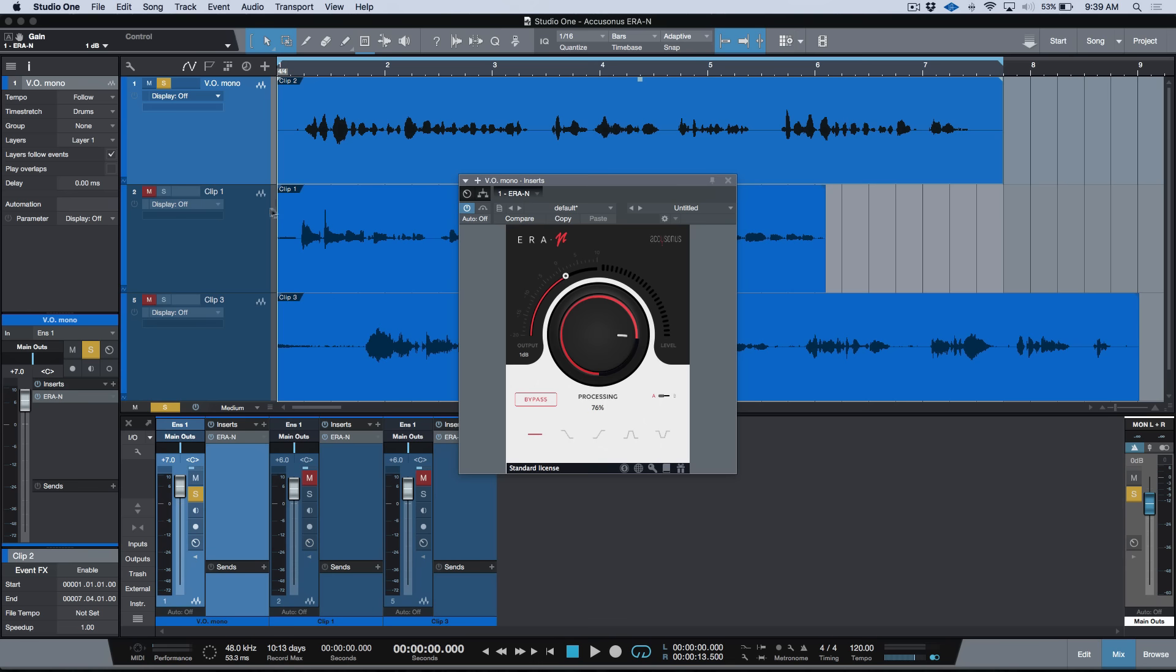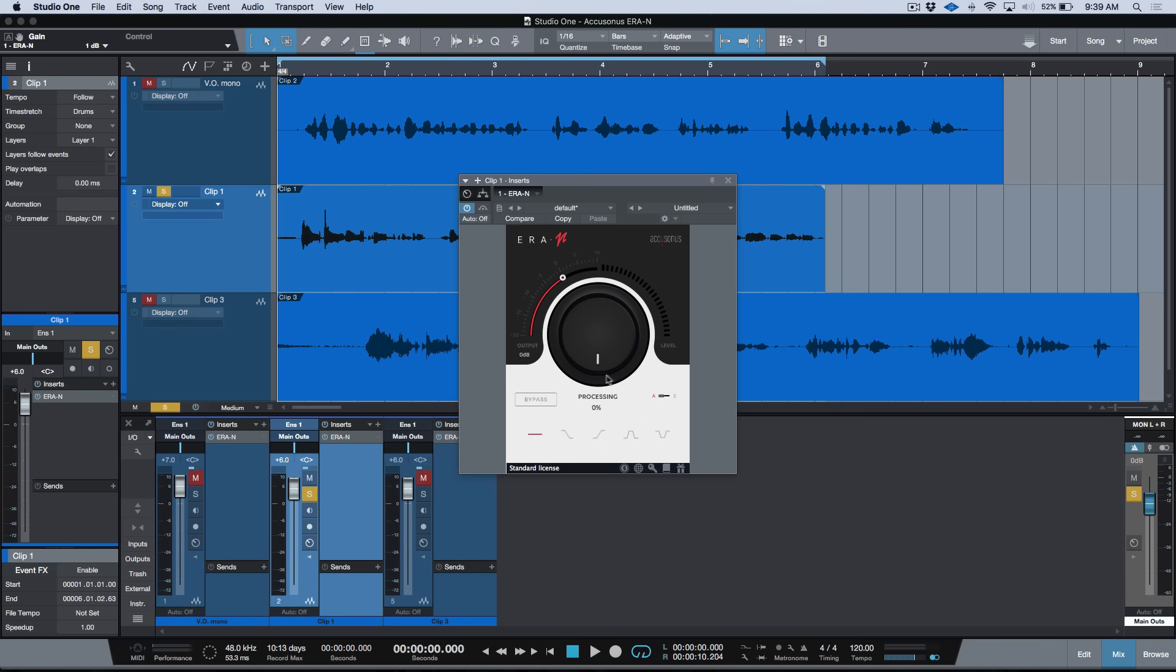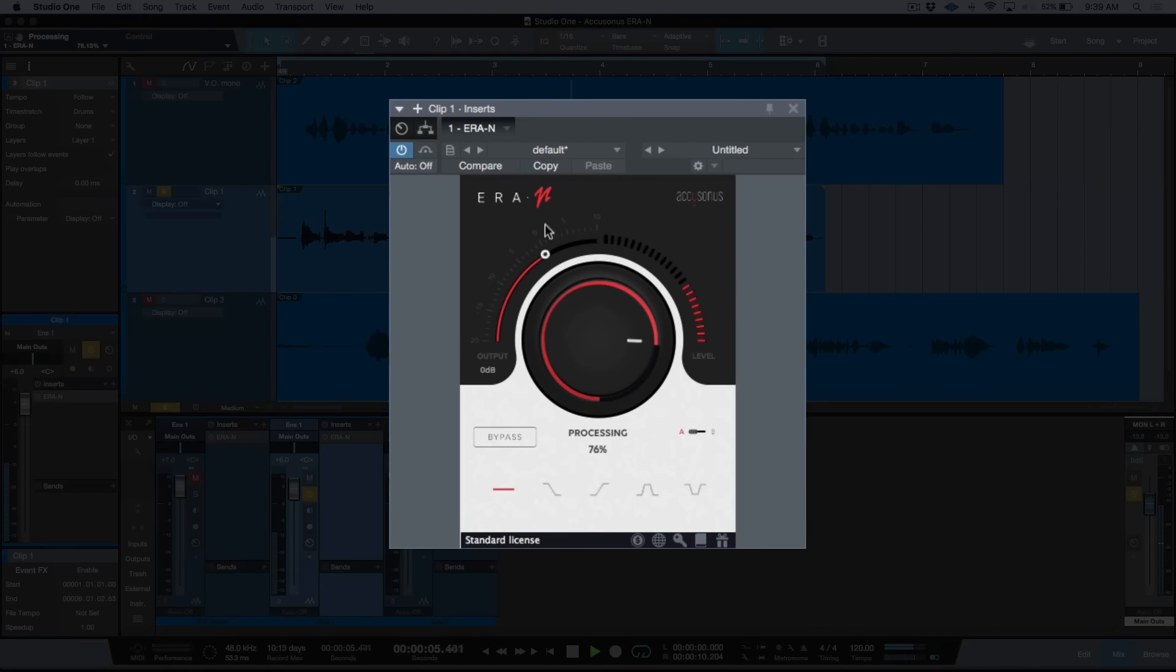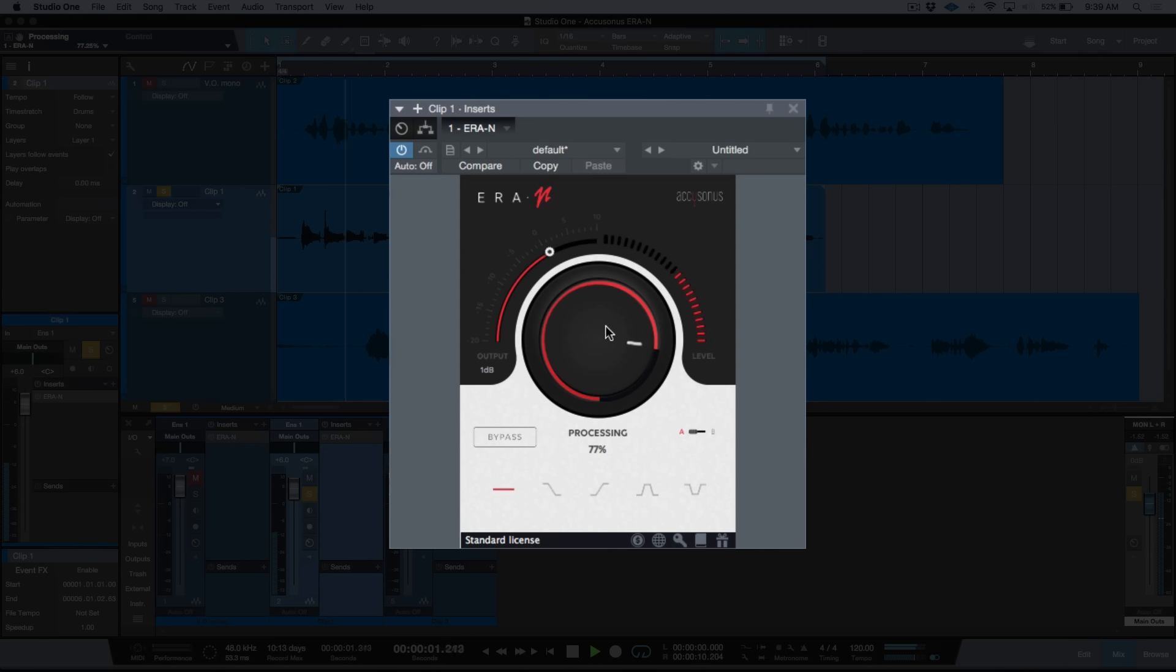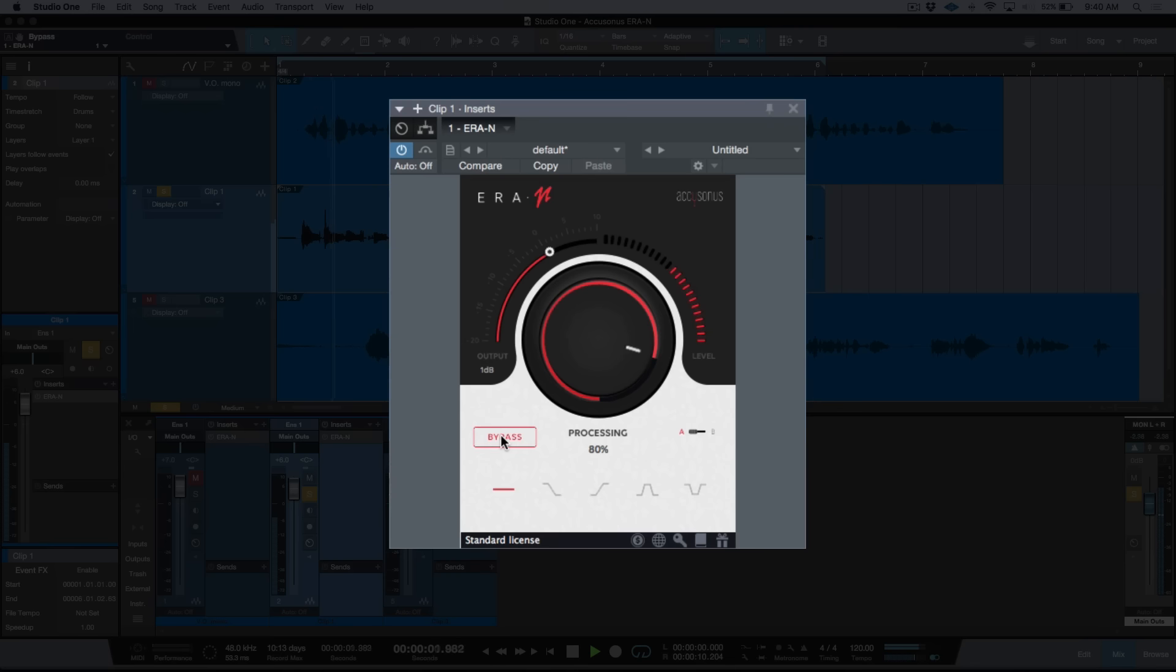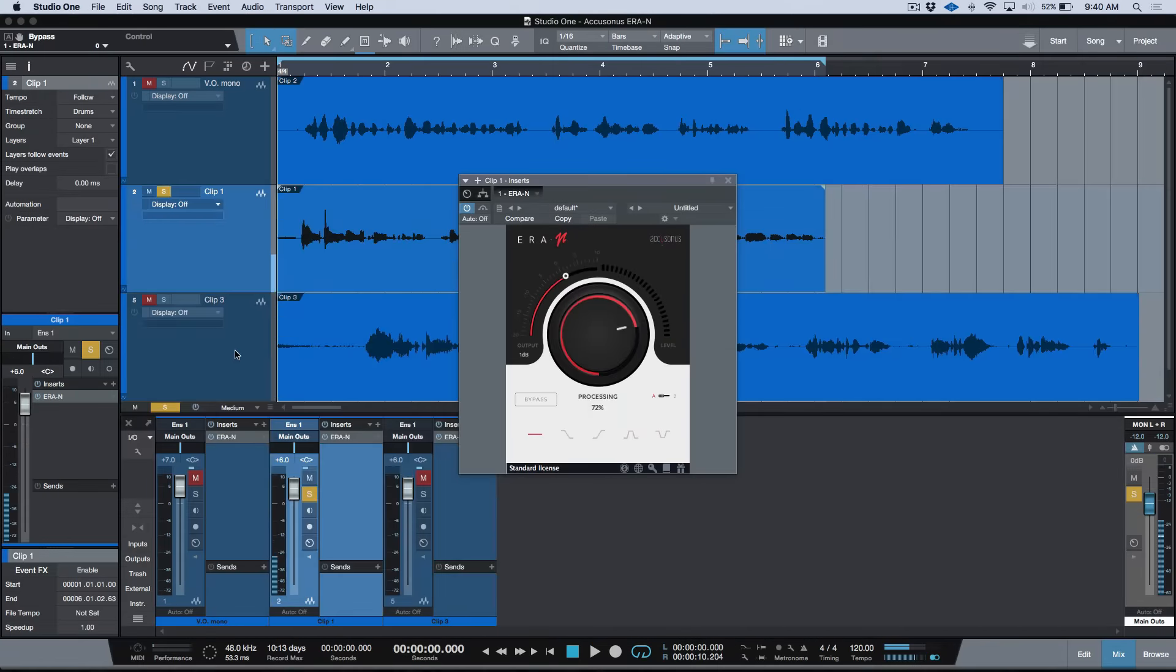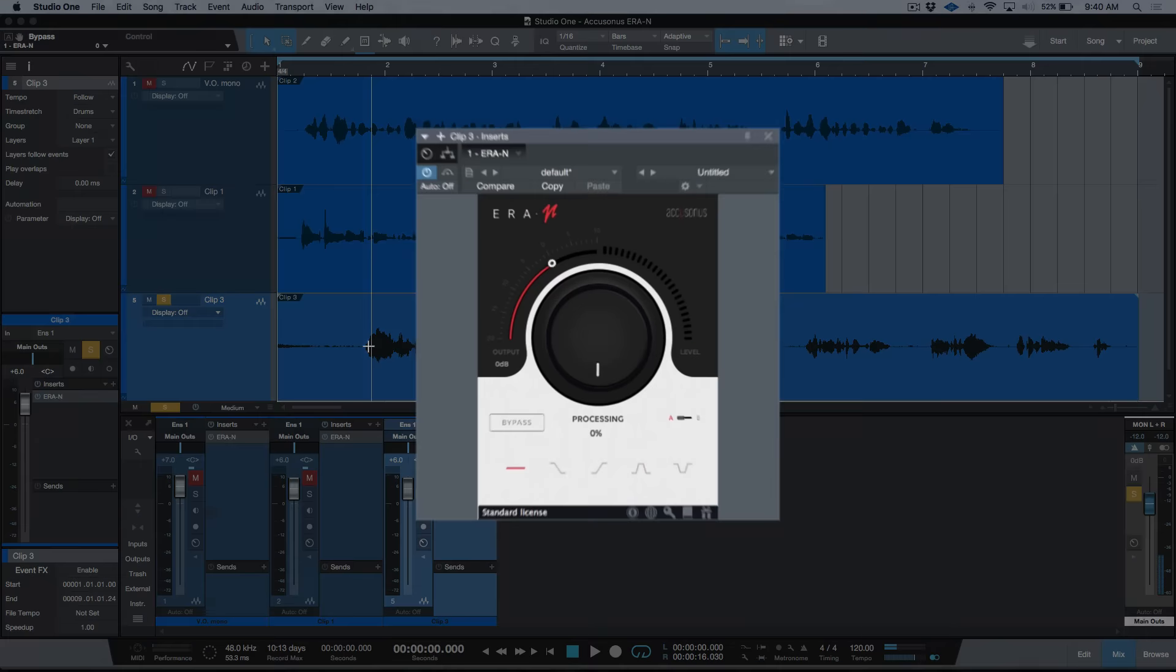We've got this output trim and it steps in one dB increments just in case you've lost a little bit of volume. Okay, we'll move on to the next one. [demonstrates second example] You can actually be quite aggressive with this and it's still pretty transparent.